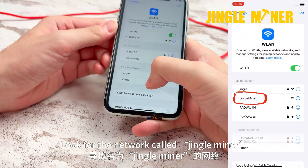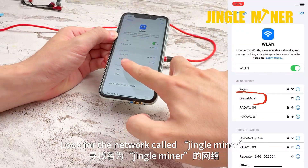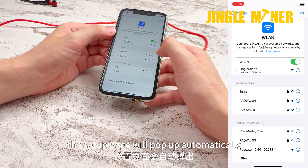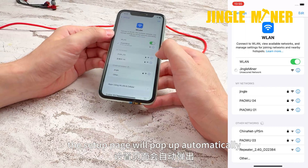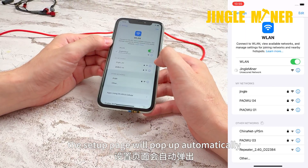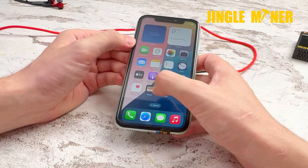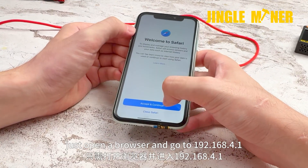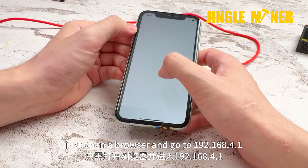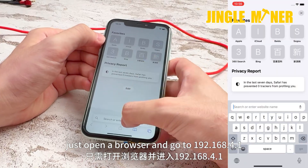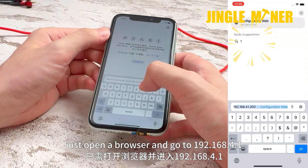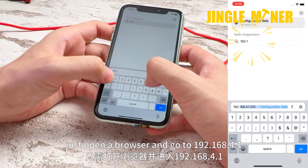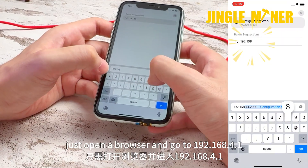Look for the network called Jingle Miner. Most of the time, the setup page will pop up automatically. If it doesn't, just open the browser and go to 192.168.4.1.